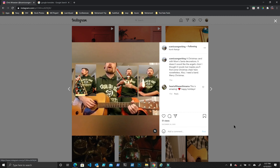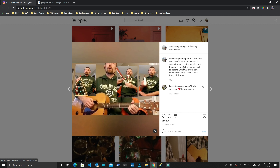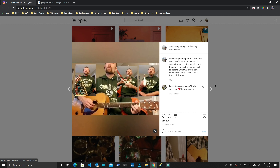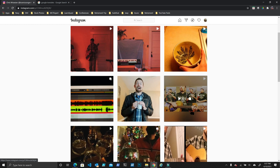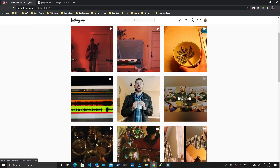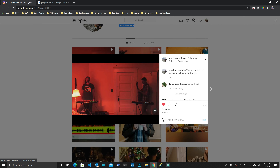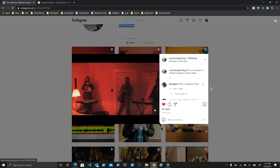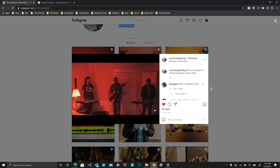Before we get any farther in this episode, I just want to give a shout out to Chris, who runs the Instagram channel Scenic Songwriter. He's got some pretty cool stuff and I'll be honest, I'm still trying to figure out how he does some of his filming. Why don't you guys check him out at Scenic Songwriter on Instagram.